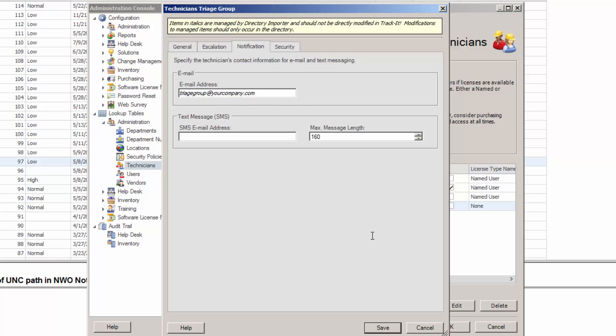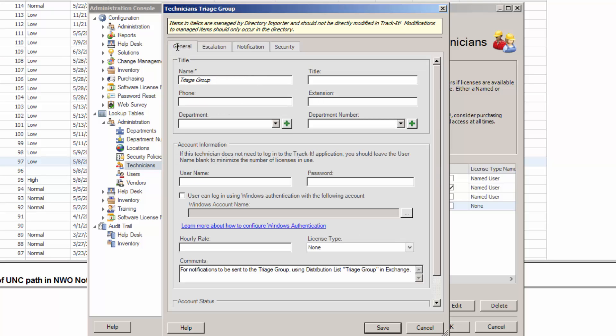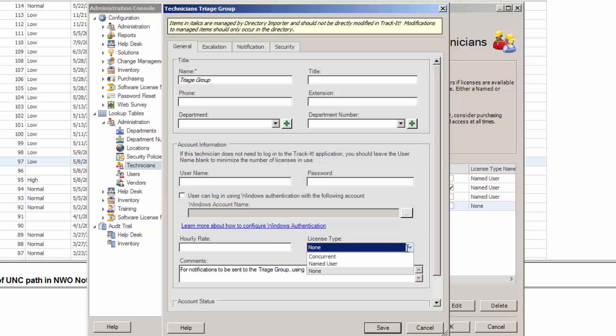I'm going to go back over to the General tab here to show you something very important also. Back on the General tab under License Type, you'll want to choose None for the license type. You don't have to use a license just for this, basically, email account is all this is really going to be. Like I said, this technician will never actually log in to Track-It and work a ticket, so you do not need a license type.